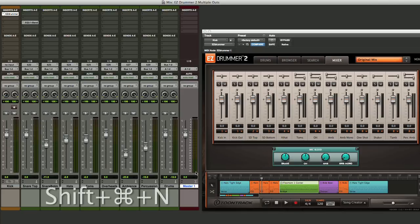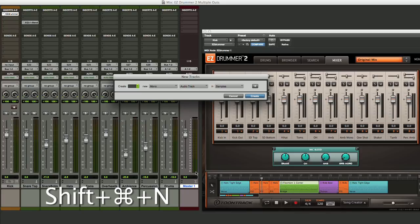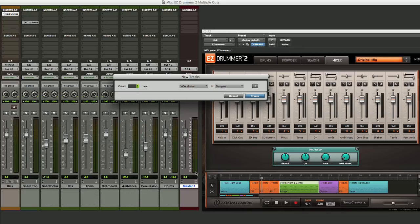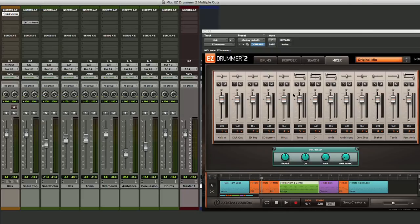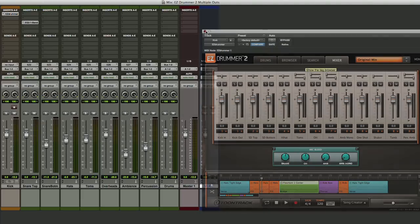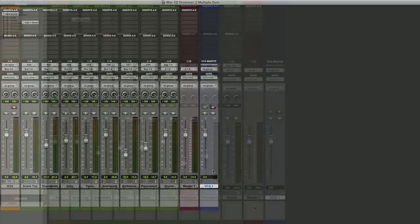So again, we're going to hit our Shift Command and N. We'll hold down our Command key and hit our down arrow until we get to VCA master. We'll create just one of those, and I'm going to actually hide Easy Drummer 2 here.